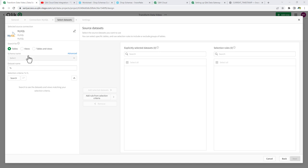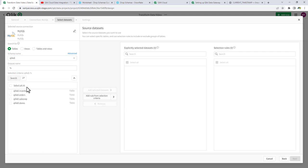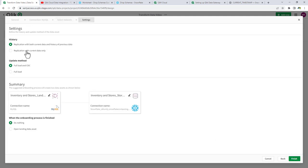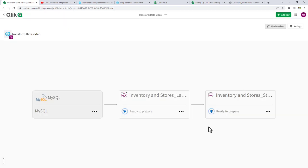Now it's connected to MySQL. We can choose the ClickDI schema within MySQL and search for available data. In the last video I chose one table to keep it simple, but now I'm going to choose two tables — Inventory and Stores — and add those selected datasets. We're going to choose Replication with Current Data Only, Full Load and CDC, and I'm going to choose Do Nothing for now, because when I click Finish I want to show the Pipeline View.